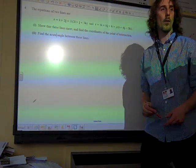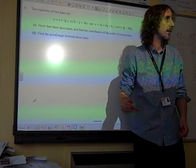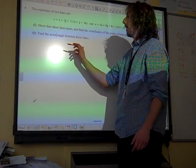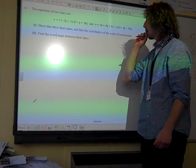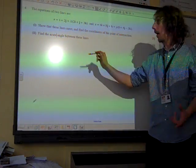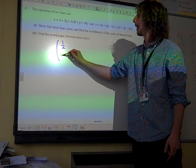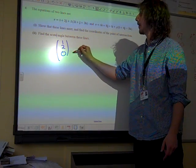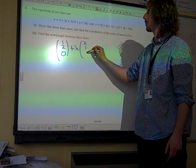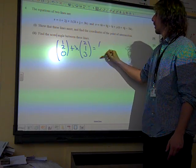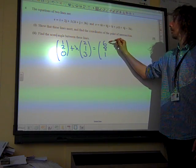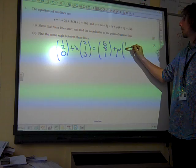Question four, vectors. Show that these lines meet and find the point of intersection. We'll start by setting it up as being the two lines in the form that we're used to having them.